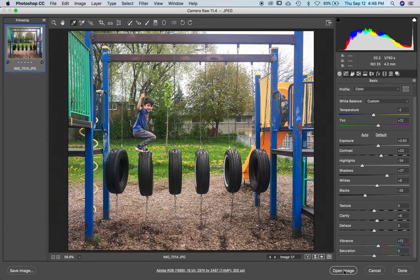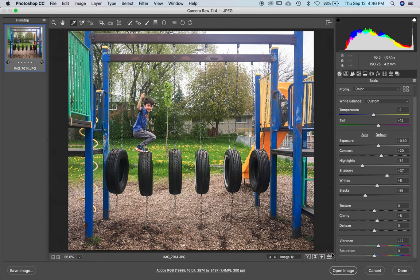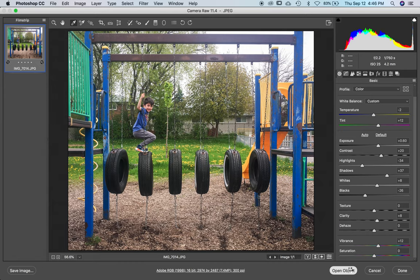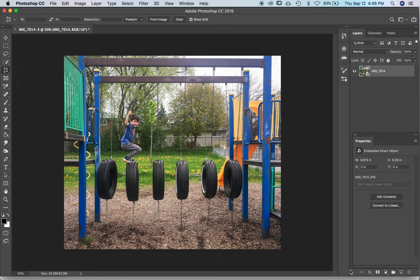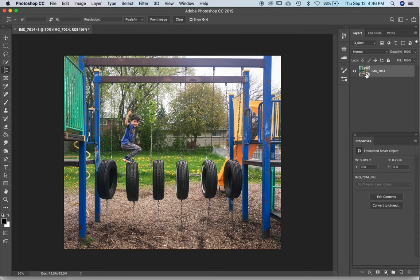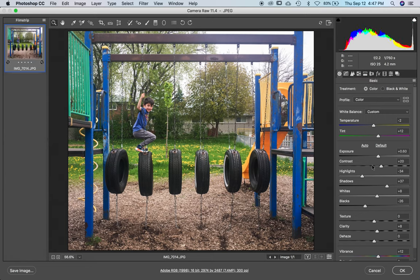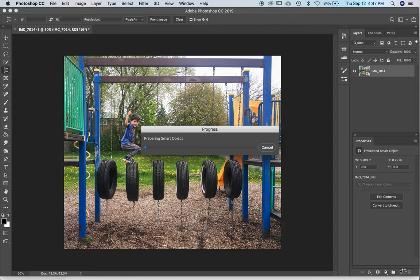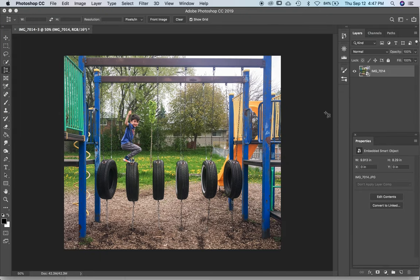You might be tempted to click open image, but don't do that yet. Hold the shift key and watch what happens to this. It goes to open object. What that means is when I hold this down and click, it's going to open in the main part of Photoshop and it's going to have this little square with a little thing in the corner. That means if I ever double click, I can go back into Adobe Camera Raw and all of my changes are saved. And once I've done this once, I don't have to shift click anymore. Just click OK and it goes back in here.